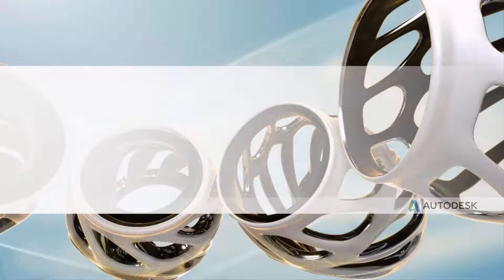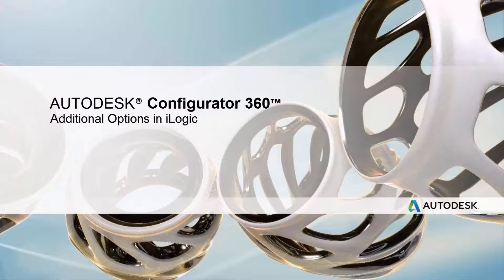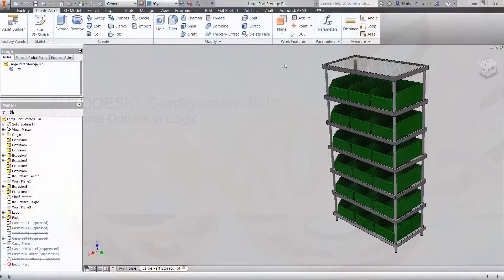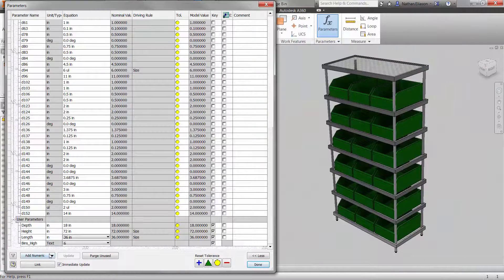Now that we have a basic understanding of using iLogic in Inventor, let's continue that discussion with other features that are available.